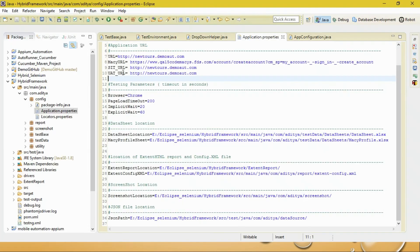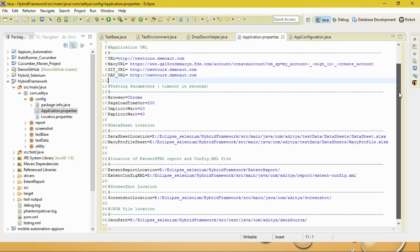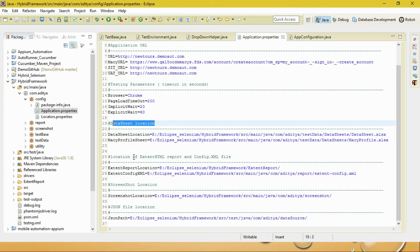Let me take it to my Eclipse. This is the sample properties file I've already written. This file contains all necessary properties for application level and project level. As you can see, it includes application URL, testing parameters, data sheet locations, location of extent reports, screenshots, and test files.